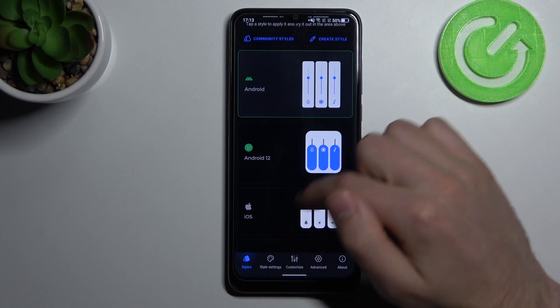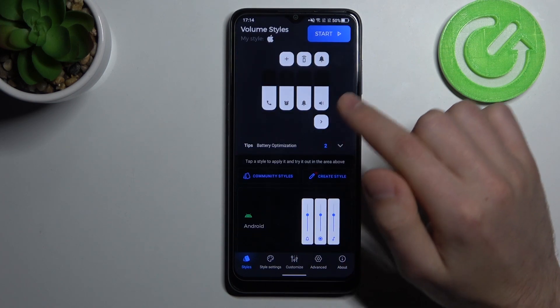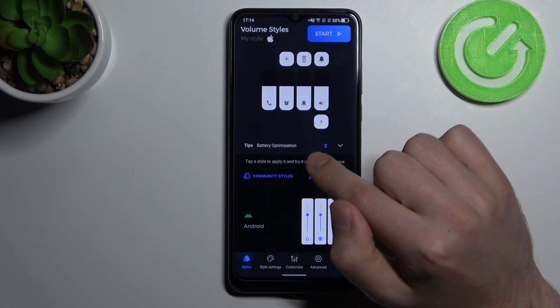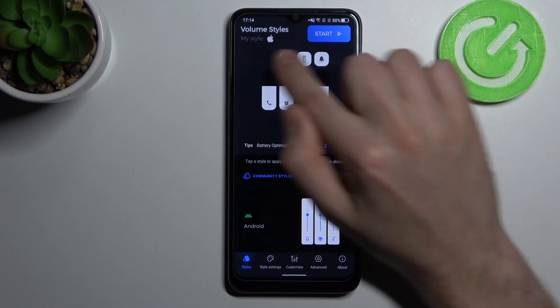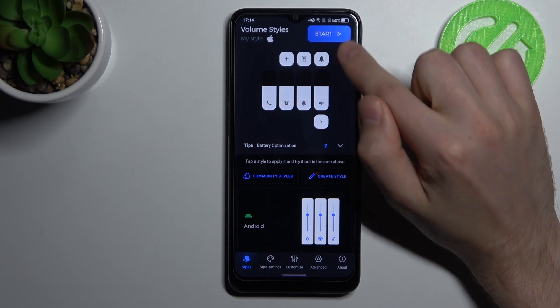For example, iOS — maybe this one. And now at the top we have a Start button.